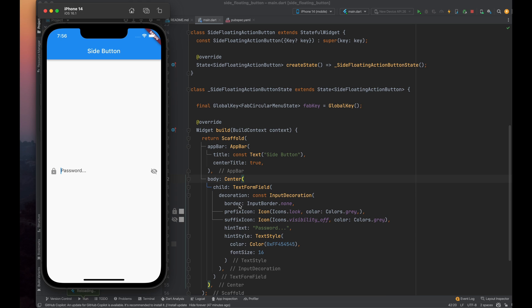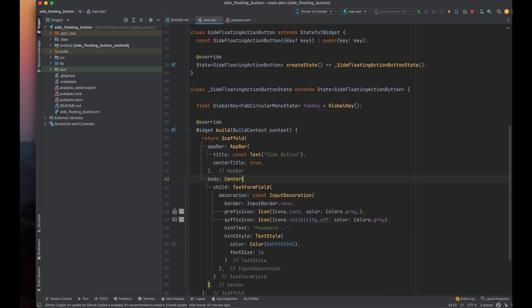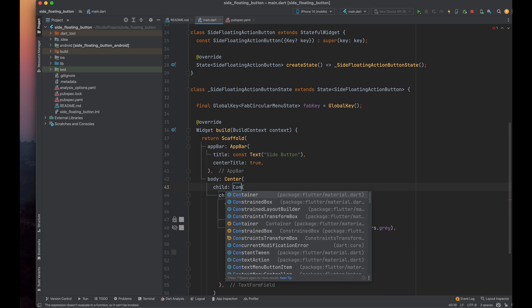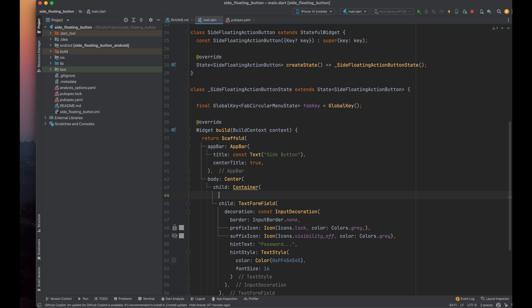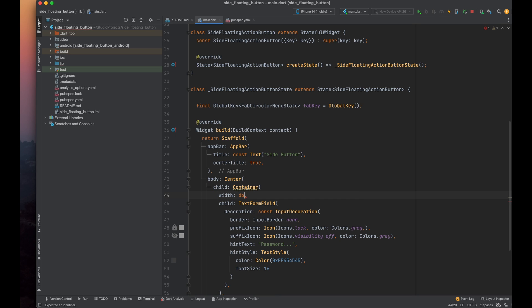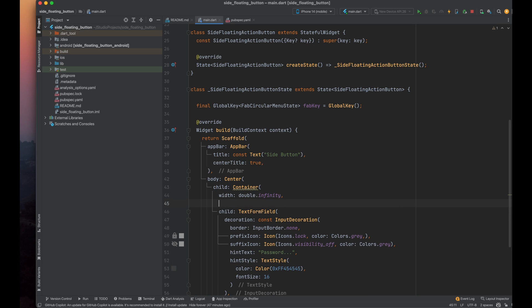Wrap the text form field inside a container, setting its width to double infinite, so that it covers the entire available width of the screen. Add a decoration parameter and use the box decoration class.